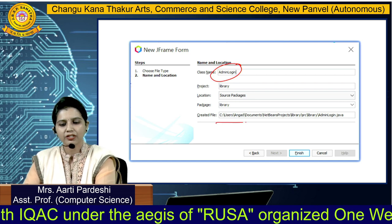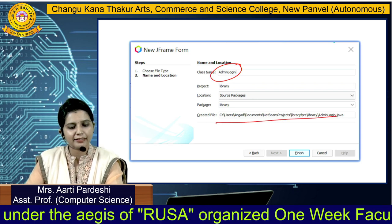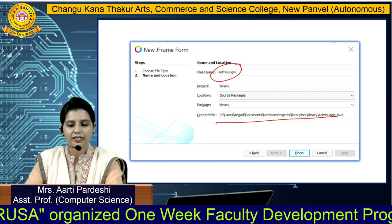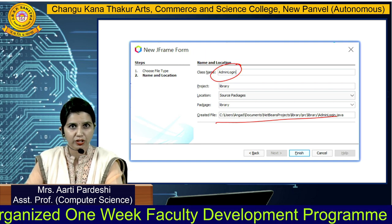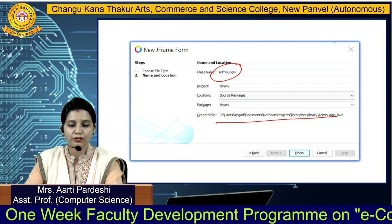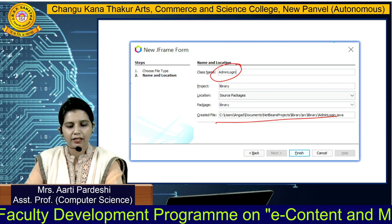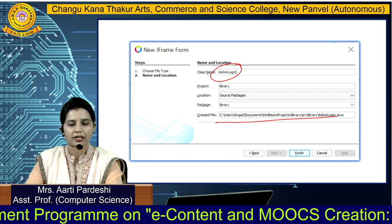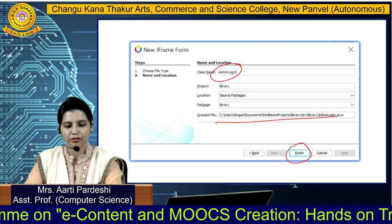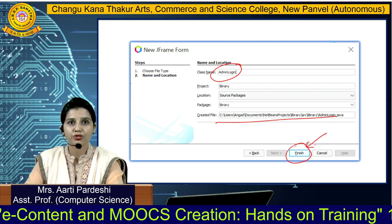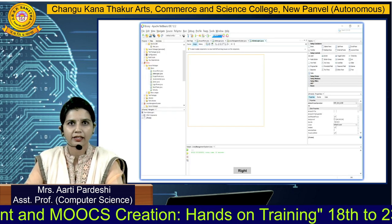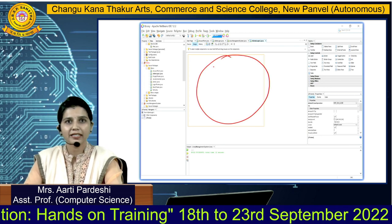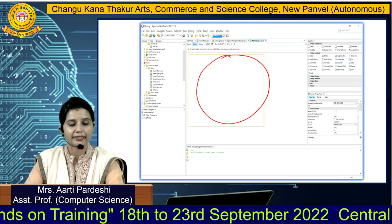It's going to save it under a path — under the Documents folder, a separate folder for NetBeans projects has been created. Under that you will get your library folder, and under that we are going to create AdminLogin.java. Simply click on Finish, and you will be able to see an empty template. This gray color frame is the one where we are going to enter the GUI.